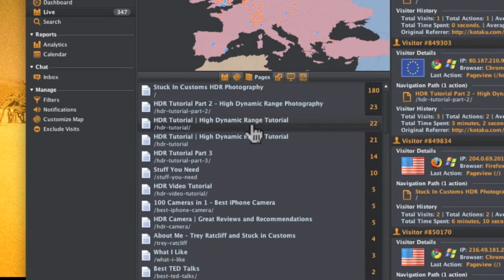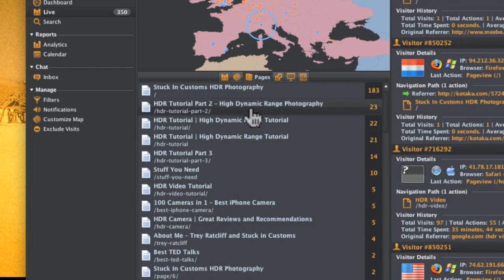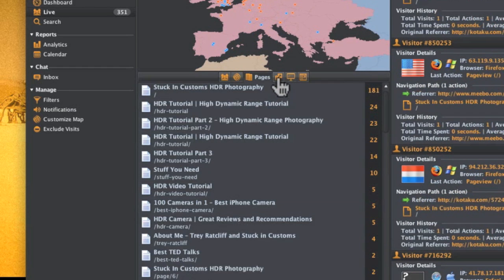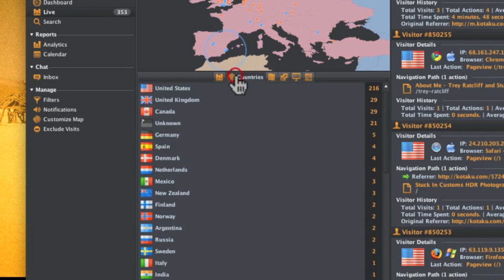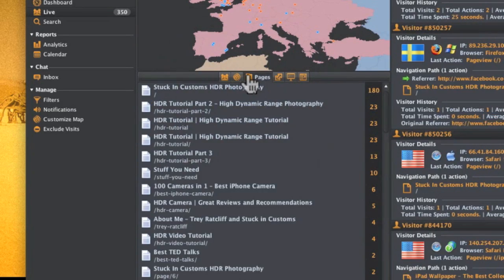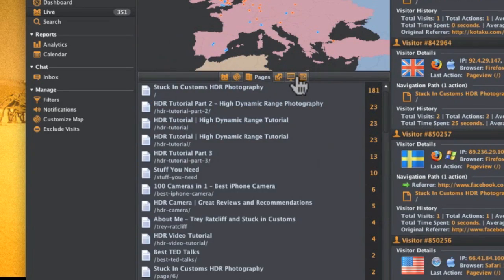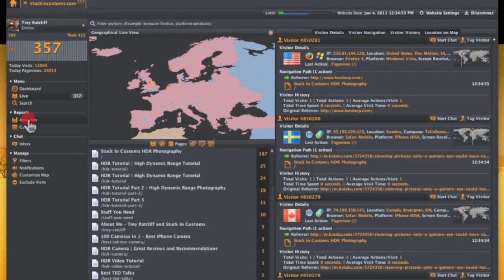Down here, there's all kinds of tabular information. This shows what pages people are on. There's a lot of people on the HDR tutorial. Some people on the front page. This shows the country people are coming from. US and UK are always on top of the list.